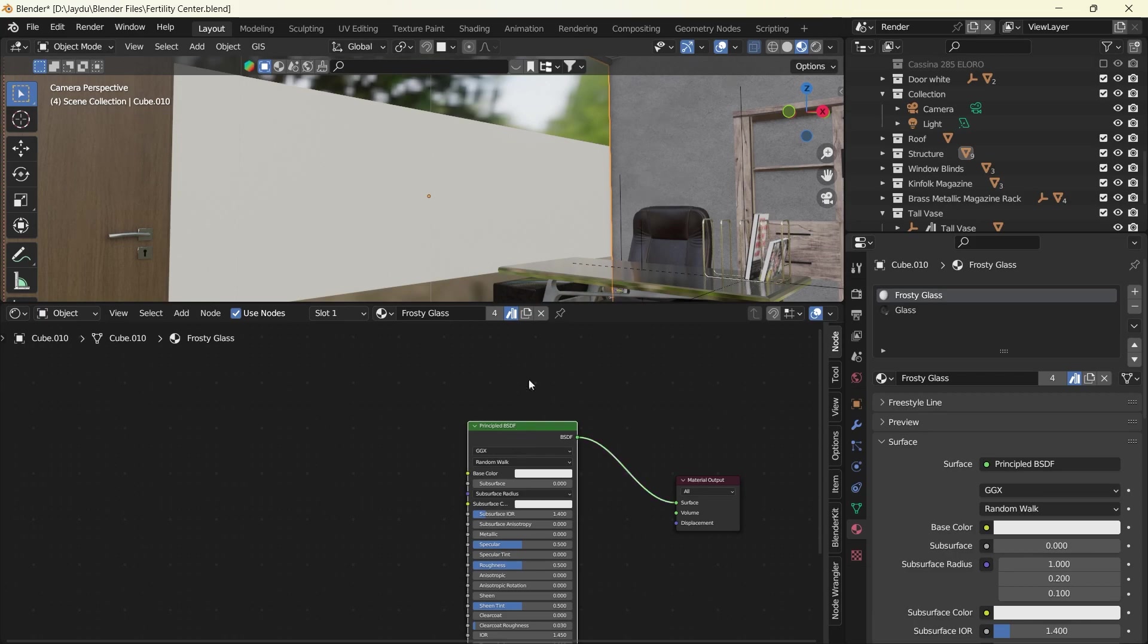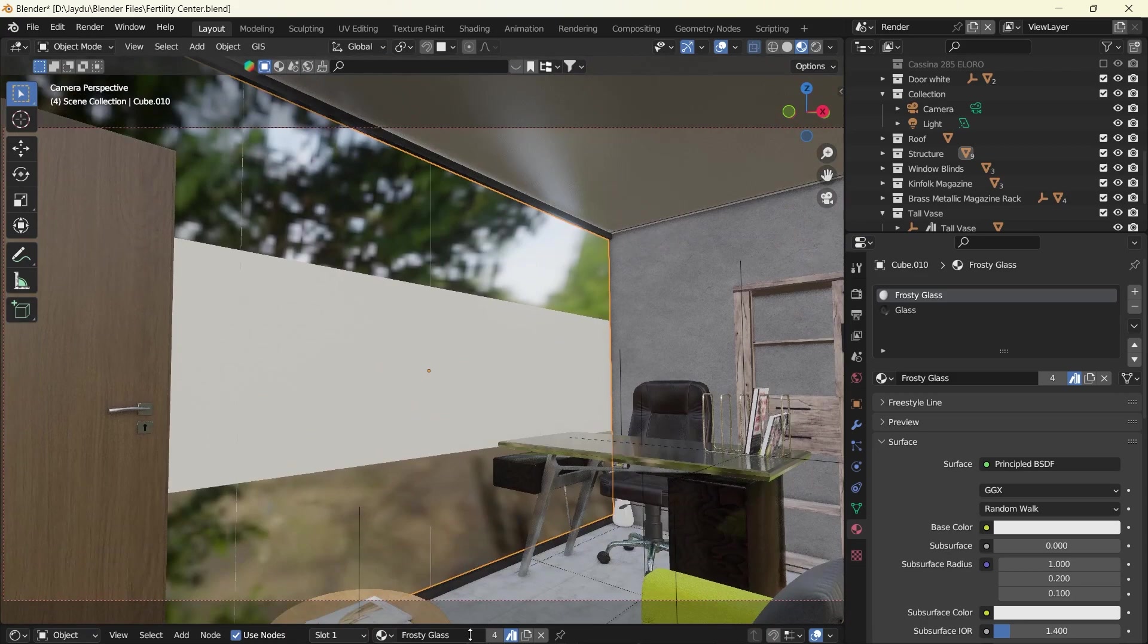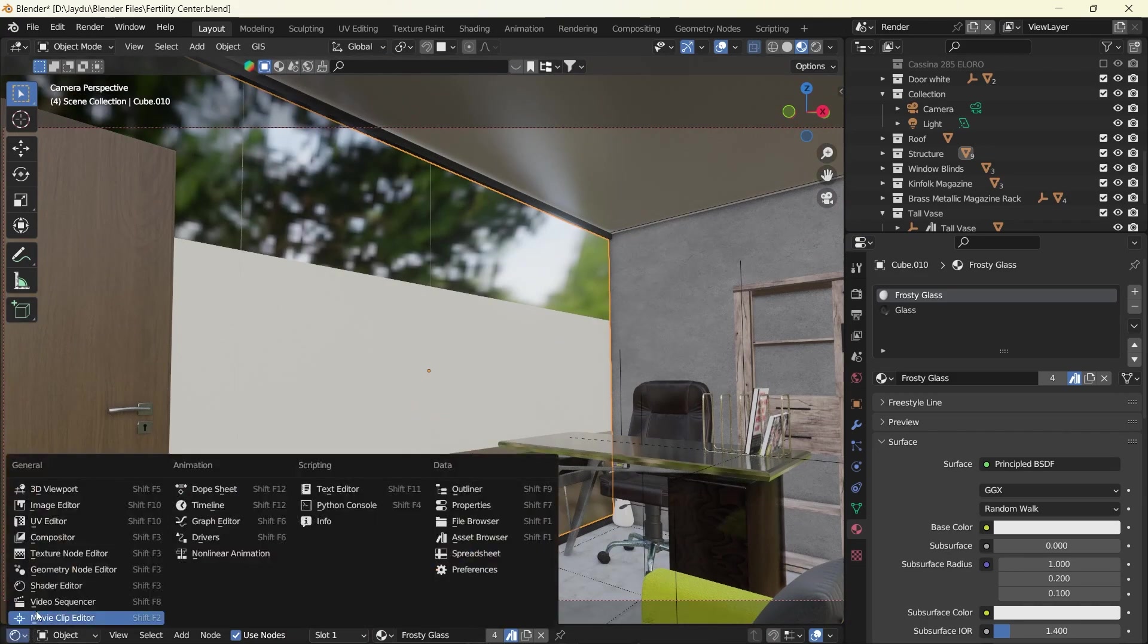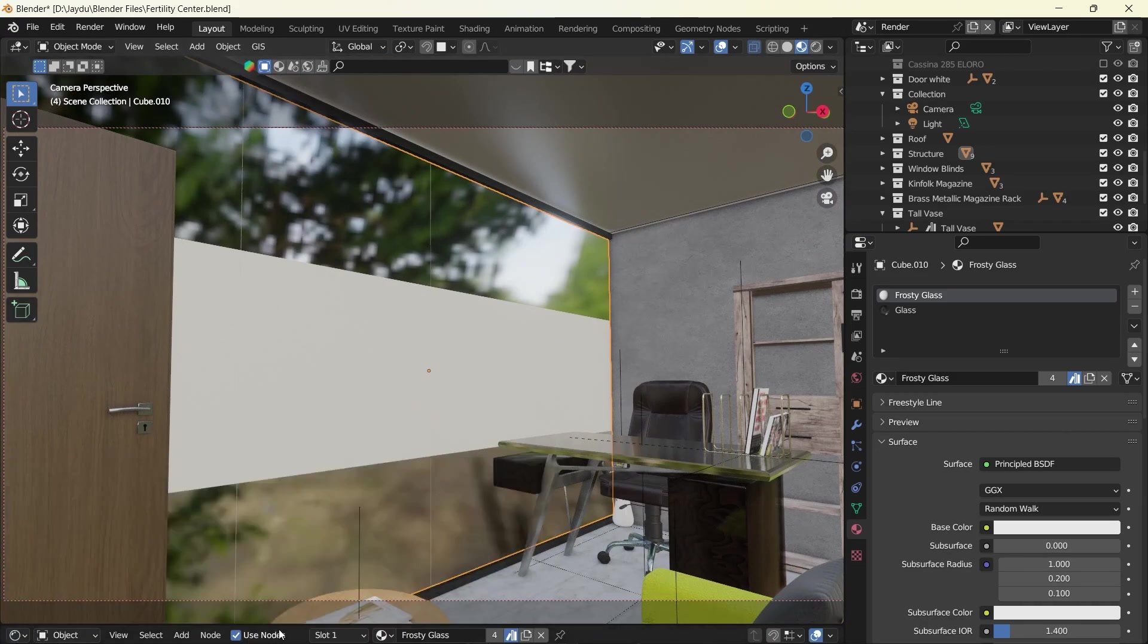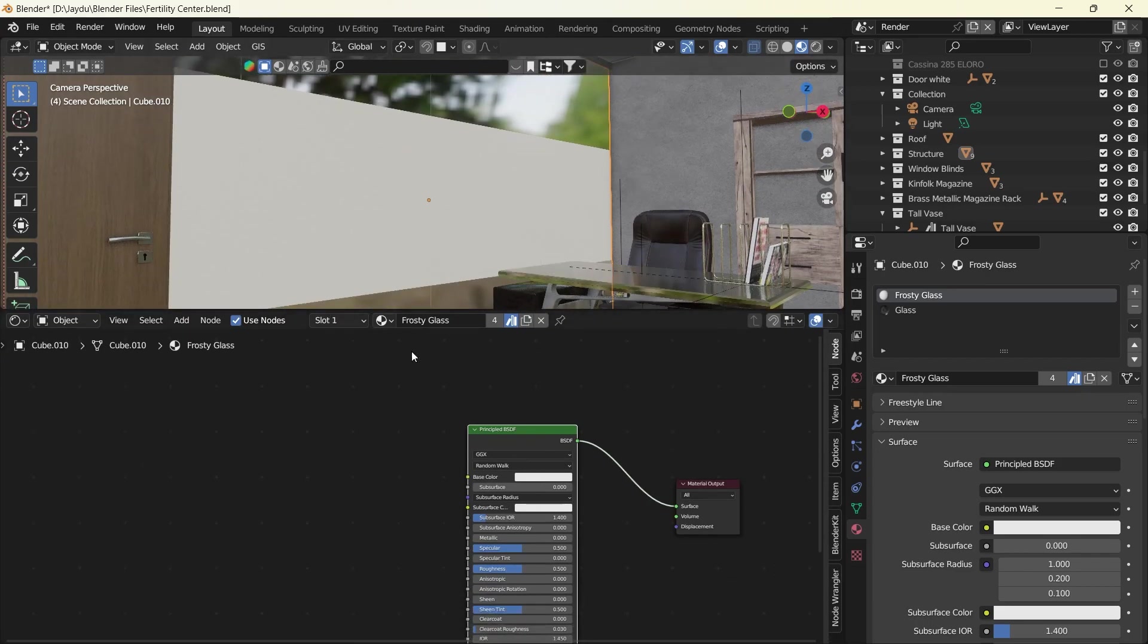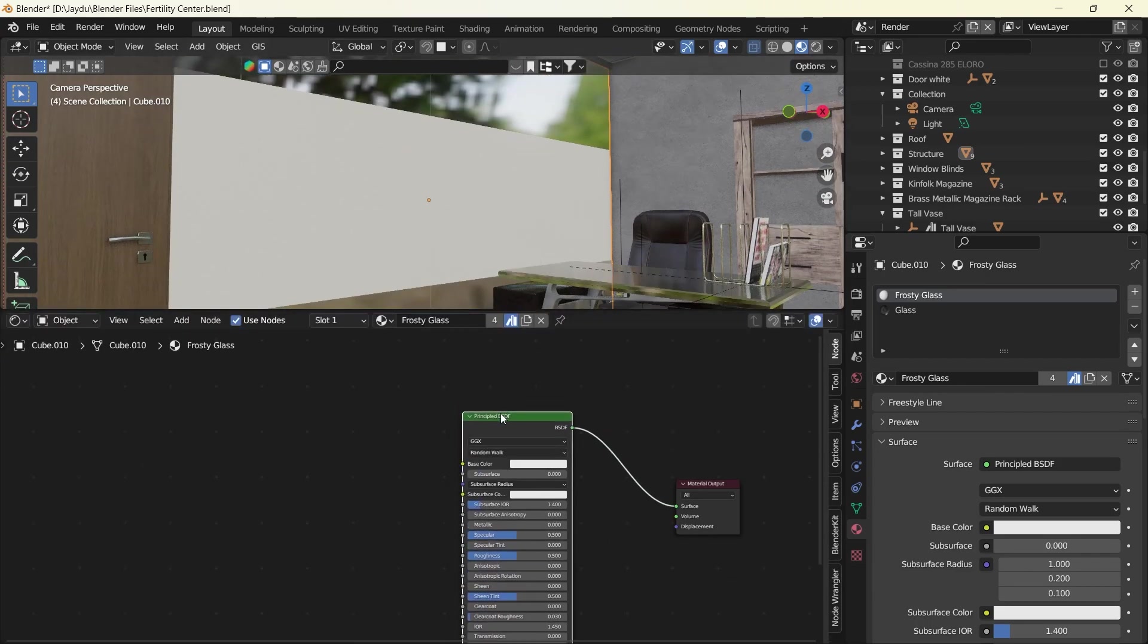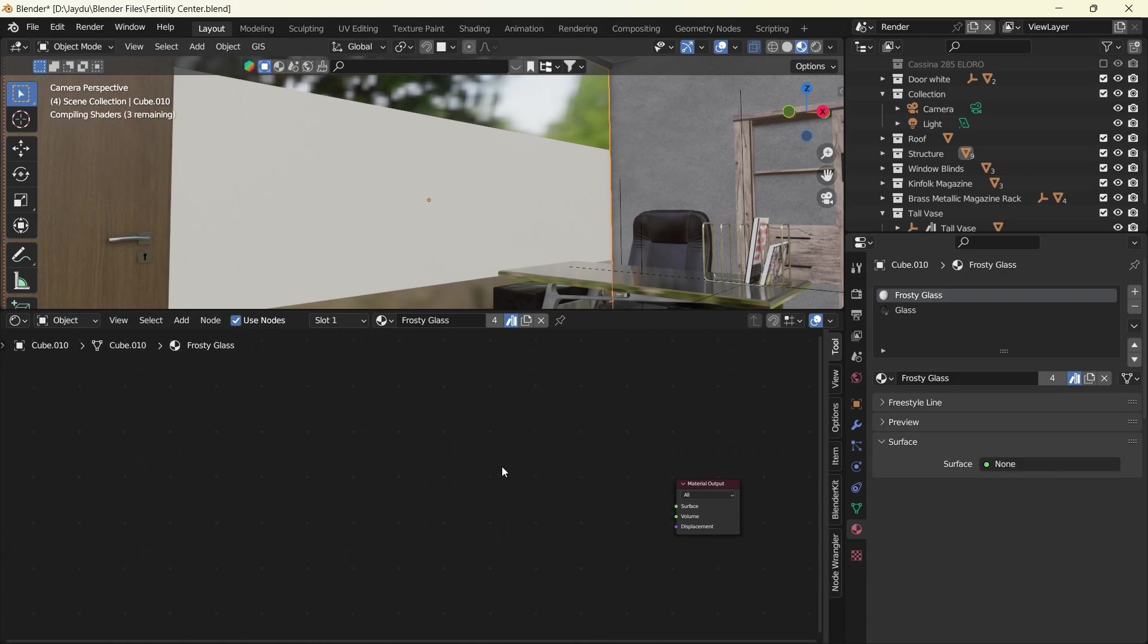So to begin with, I have my shader editor opened up. You can quickly call on that to open your shader editor, and what we're going to do here is get rid of the Principle BSDF.